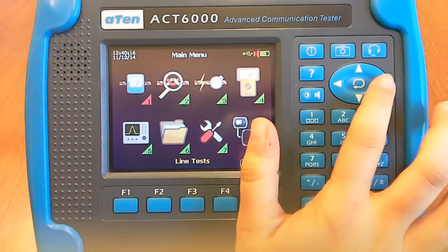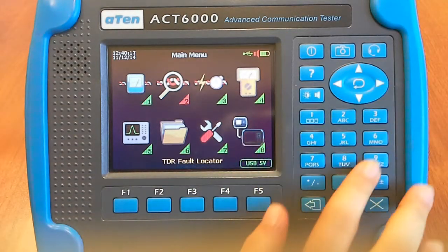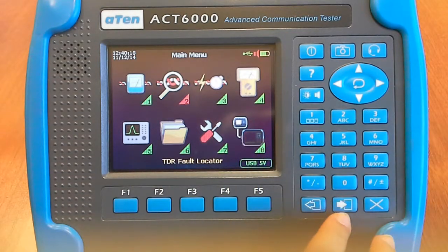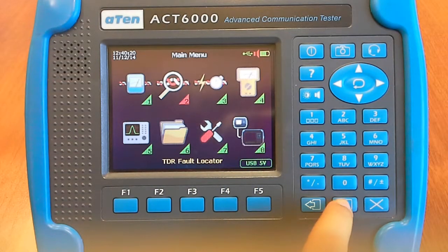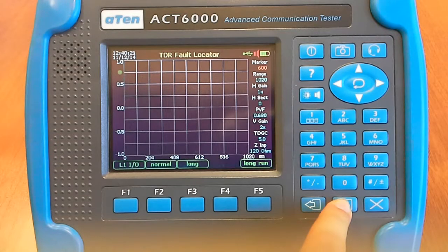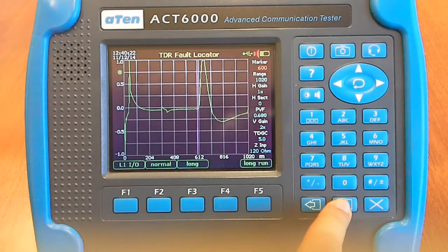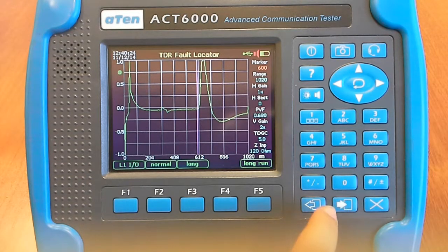First of all, you have to select 2, which is TDR Fault Locator. Now we have the end of line echo.